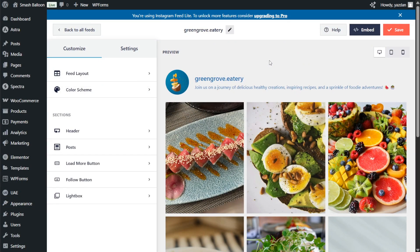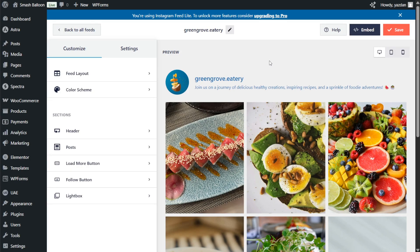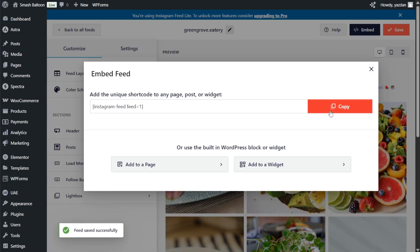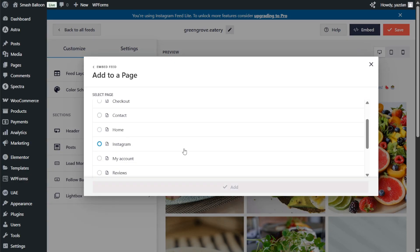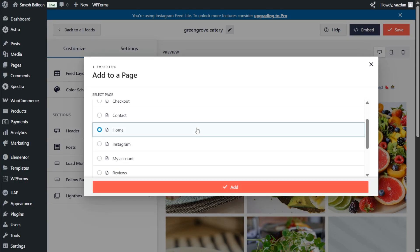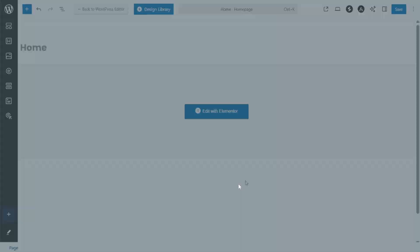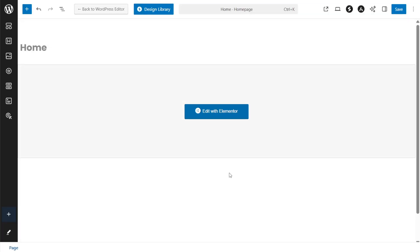So now that you know how to create and customize your Instagram feed let me show you how we can embed it inside Elementor. To embed it click on embed on the top right corner, copy your dedicated shortcode, then click on add to a page. Next select the page you want to embed your feed to, and click on add. Now inside our page we can click on edit with Elementor.